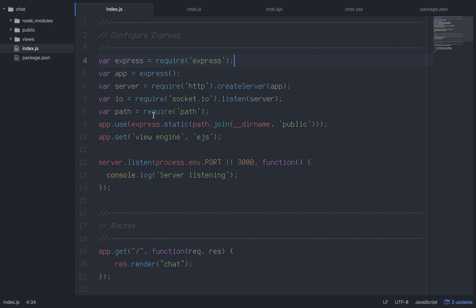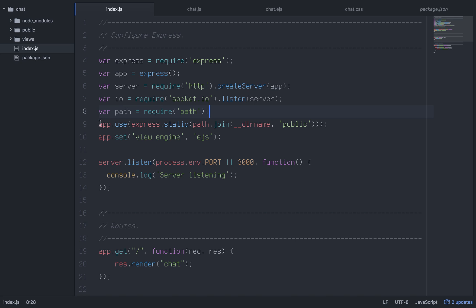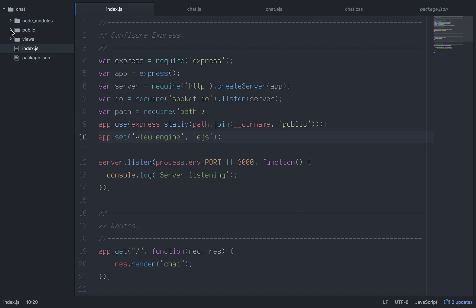The path module is included with Node so we don't have to npm install it. That part sets up your server - we set up a server with Express very quickly. This next part is how we're going to serve client-side files like HTML, client-side JavaScript, and CSS files. We're going to put our JavaScripts and CSS files in a folder called 'public'.